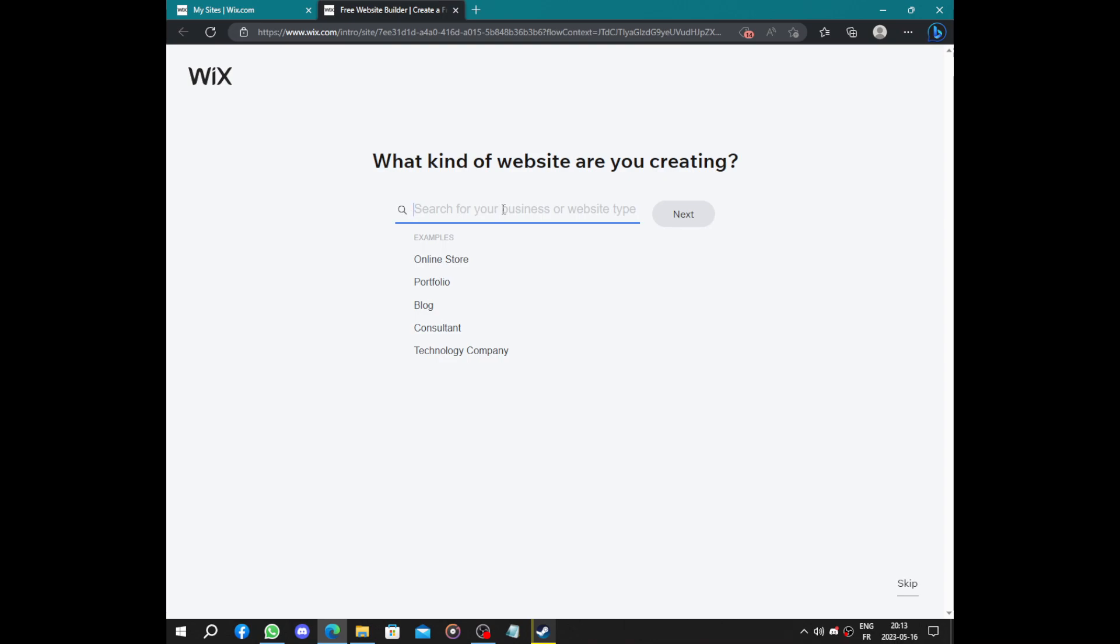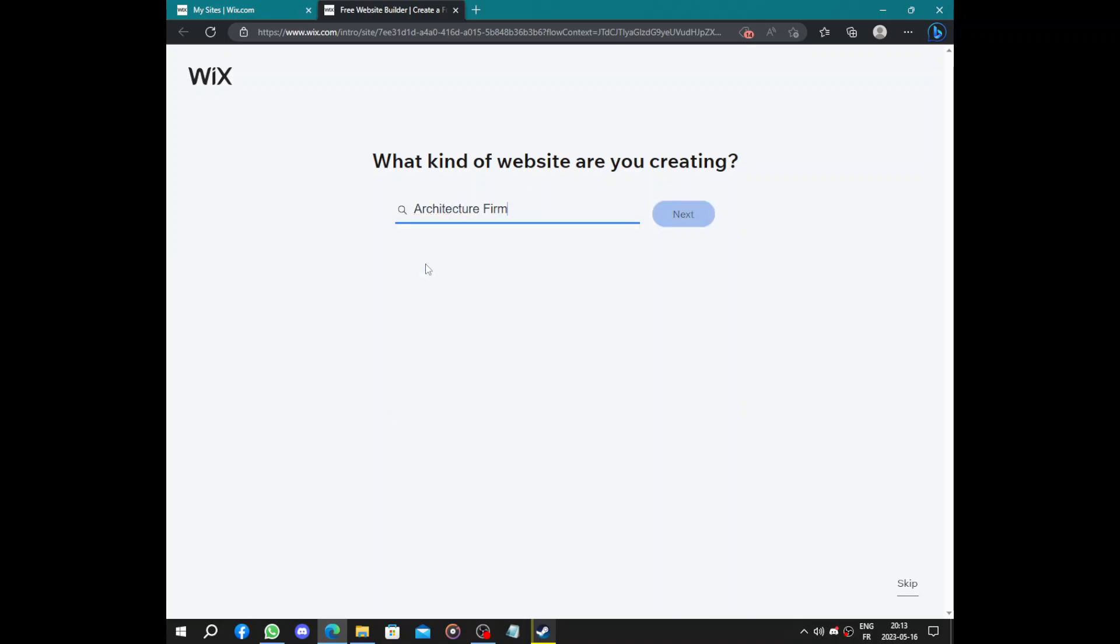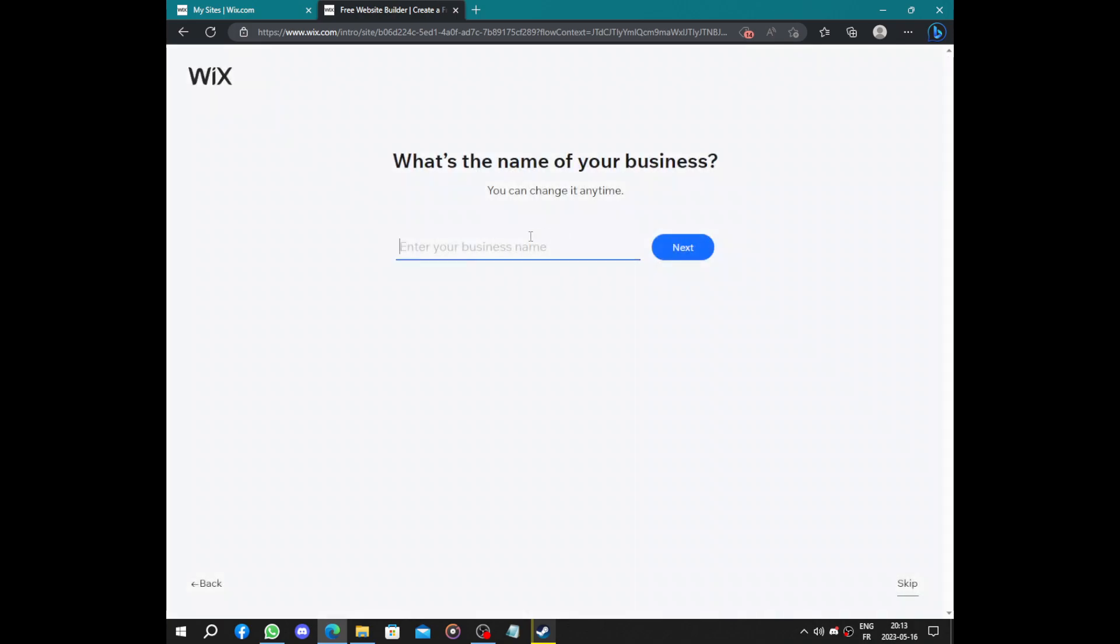Like what kind of website are you creating? We said it's an architecture firm. I don't know how to write architecture, but we have here architecture firm. Thanks to Wix, I'm not embarrassed because I don't know how to write it.